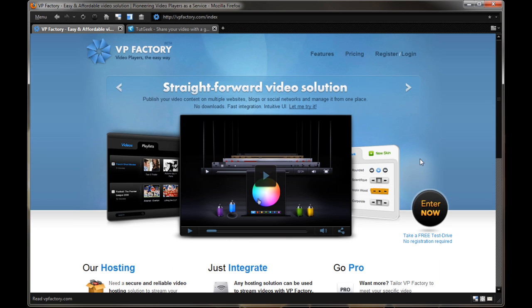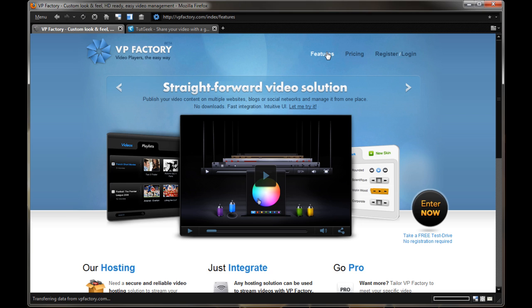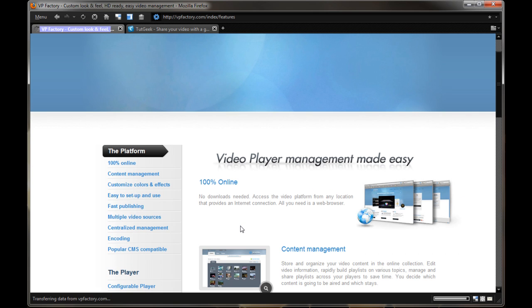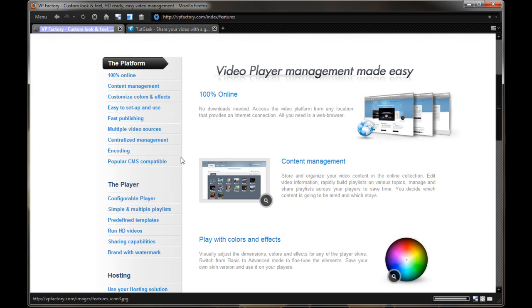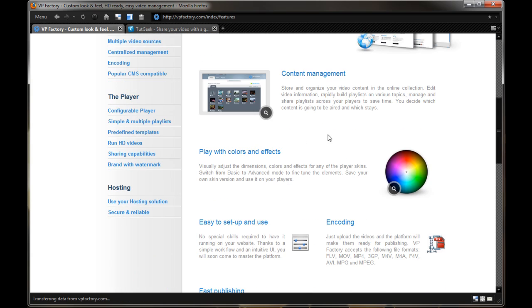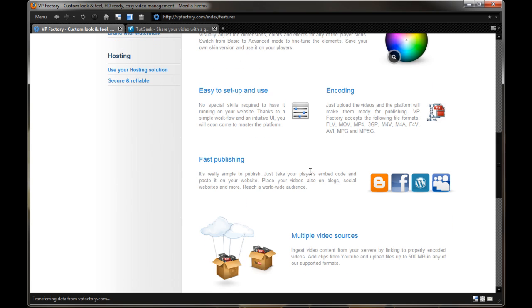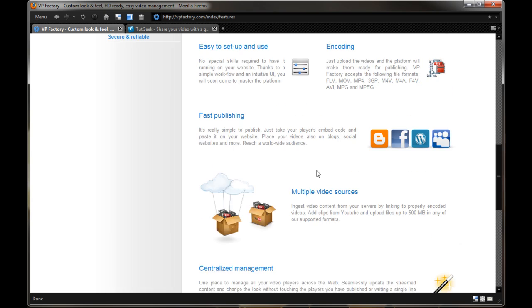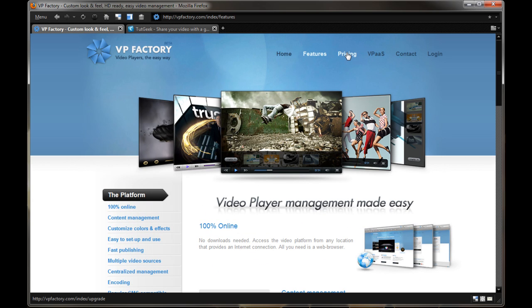Alright, anyways, as I scroll up here, I'm going to go ahead and say features first before I actually log in. You can read here through, I'll leave links in the video description, but you can go through the whole platform, the content management, playing with the colors, easy to set up and use and coding, fast publishing, and all this stuff if you're really interested in it.